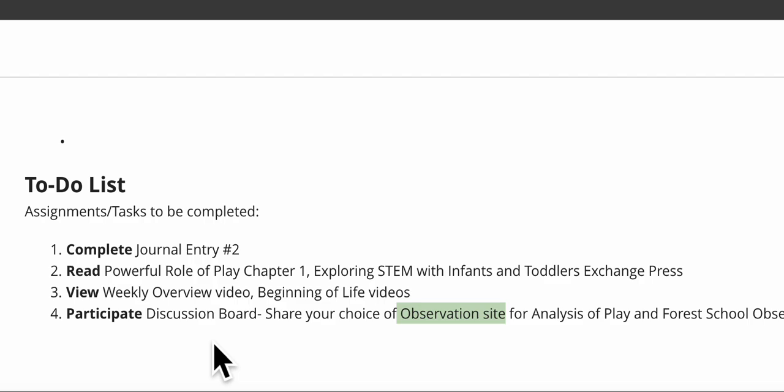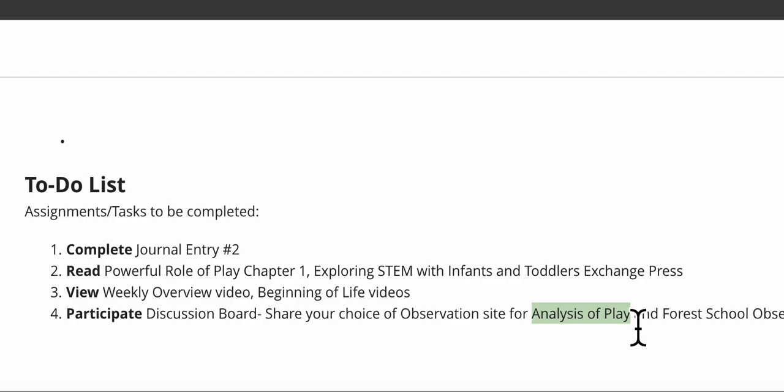That should help you make your decision about your observation site. In the discussion board, all I want you to do is tell me, tell us, what observation site you have chosen for your Analysis of Play assignment. I also have in that observation site video the professional etiquette piece. Please go over that extremely carefully. It's why I'm not assigning you textbook reading this week from Early Learning Theories Today, because I want you to read that and understand clearly how to contact these sites.